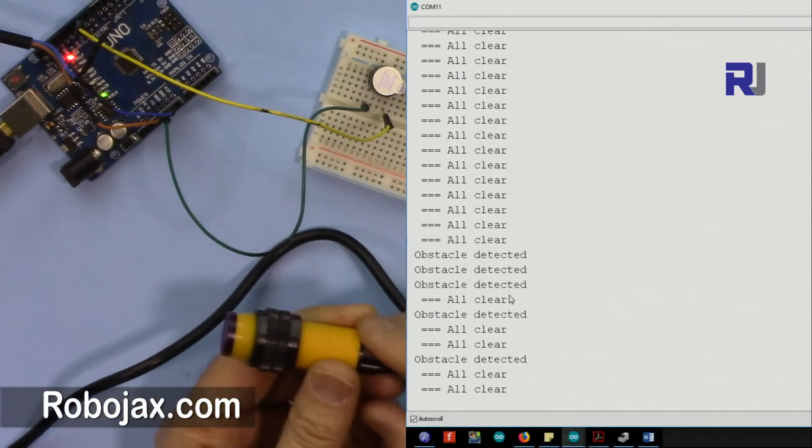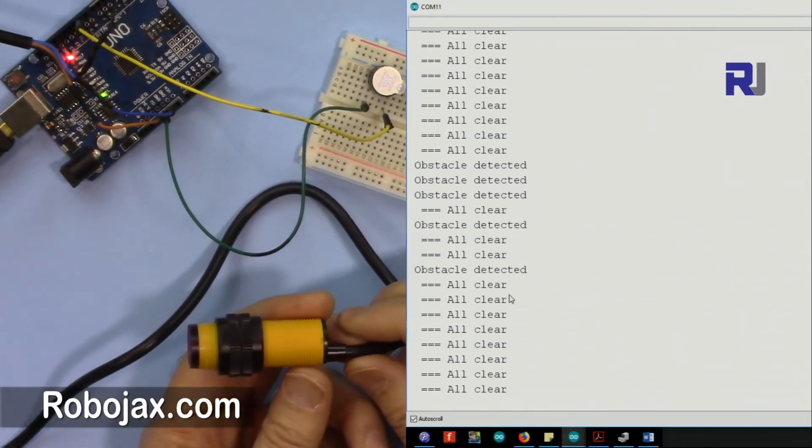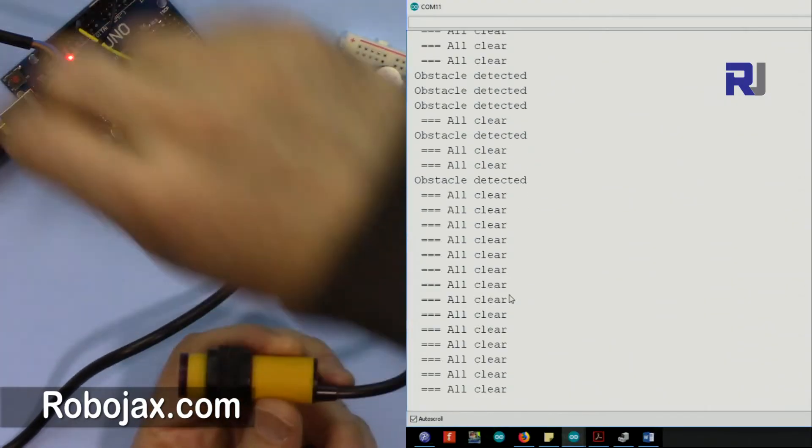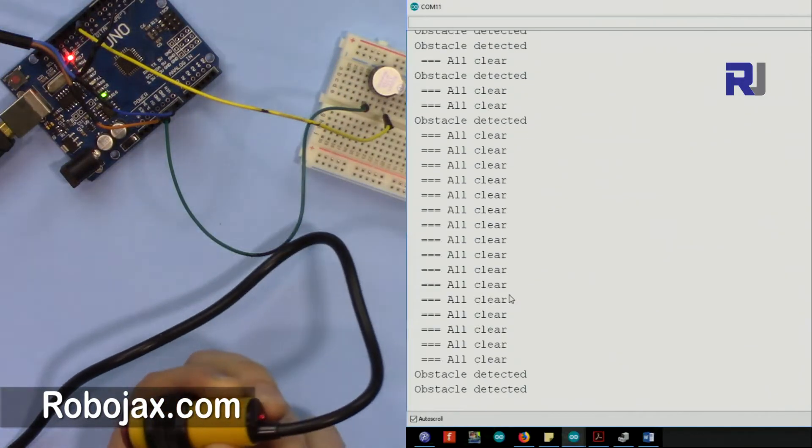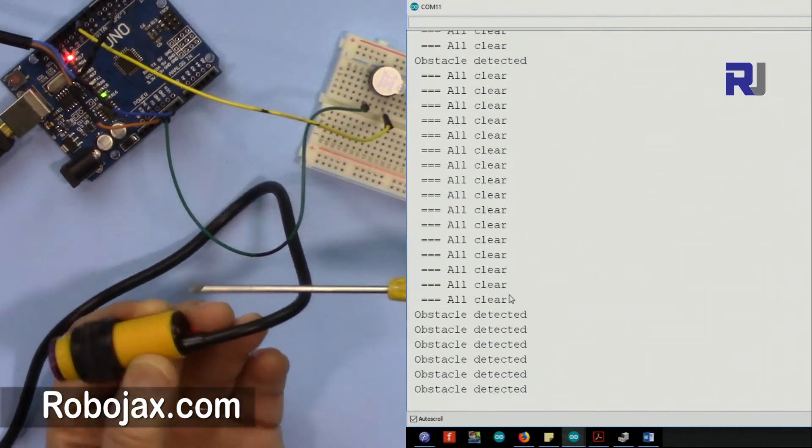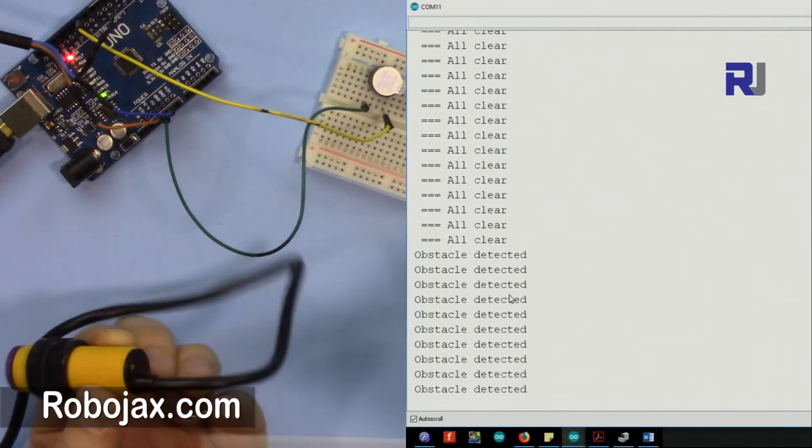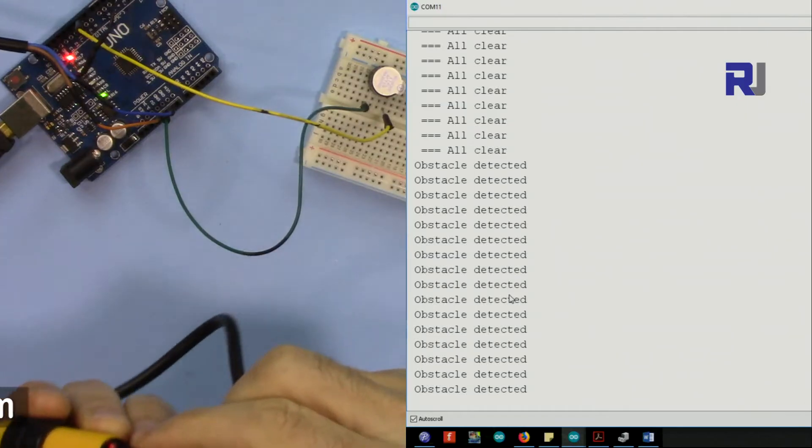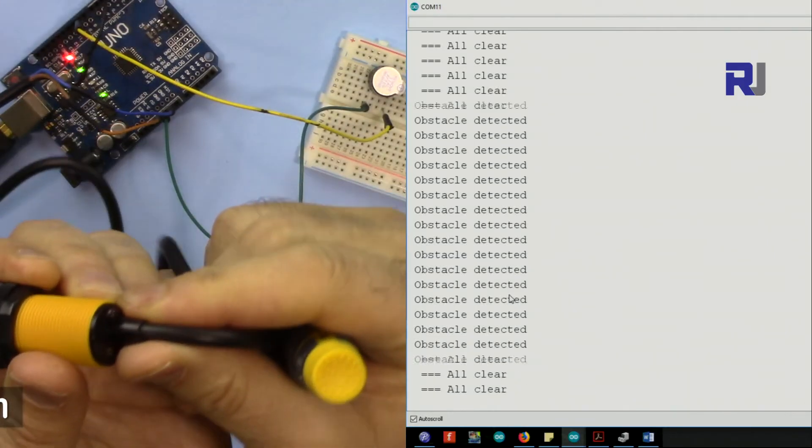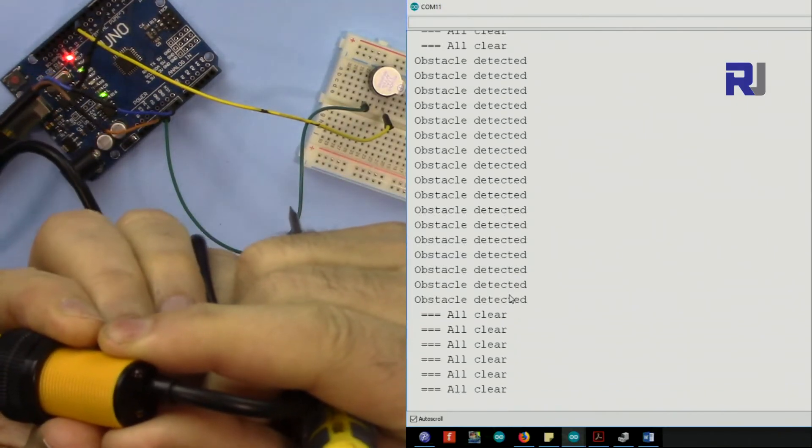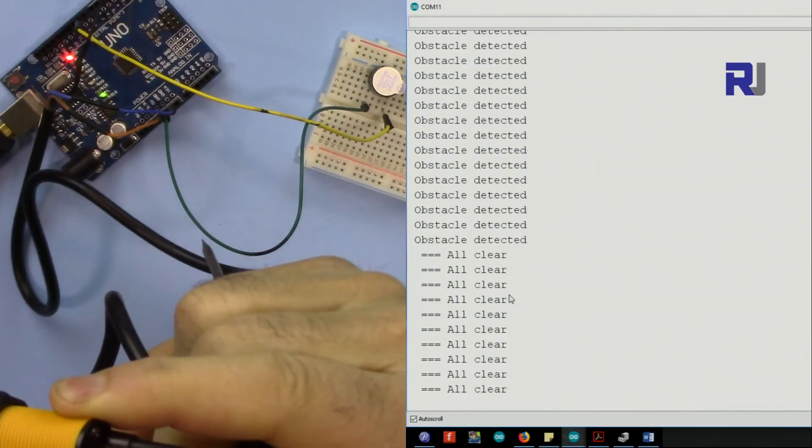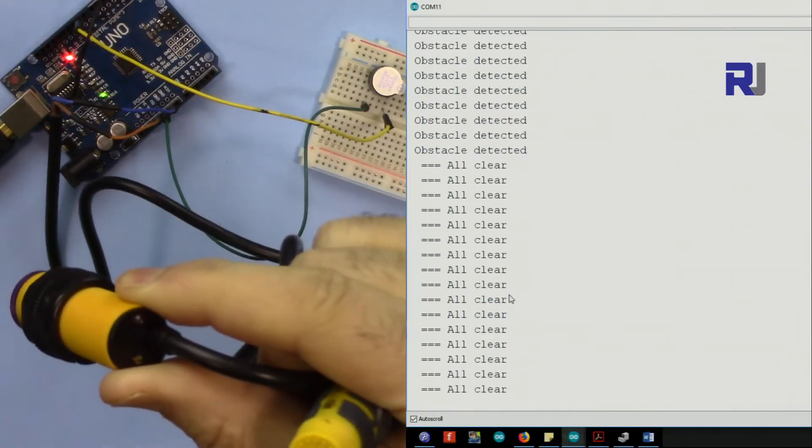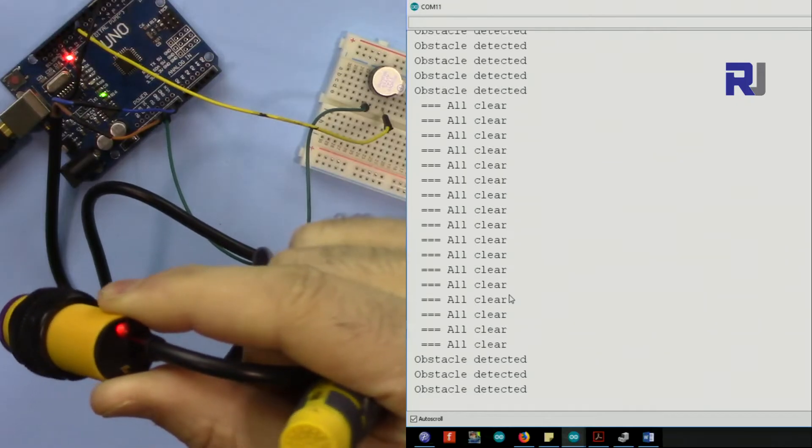And interestingly, I've tested this - this works up to 80 centimeters, which is very true. You can just change the sensitivity from here and then also there is an LED that will go high. Let me show you.